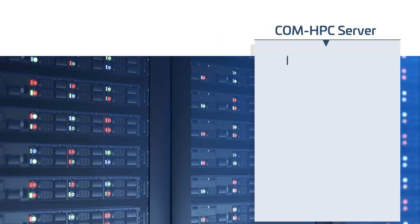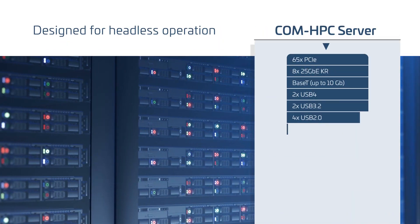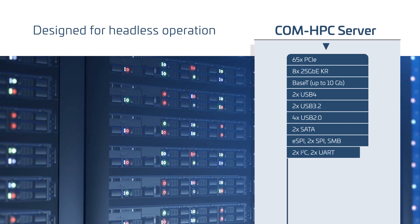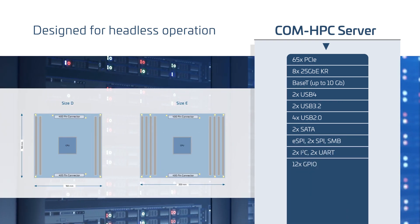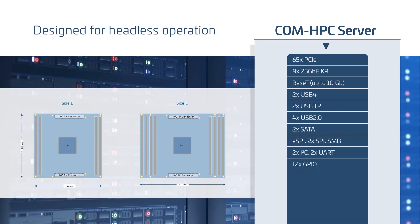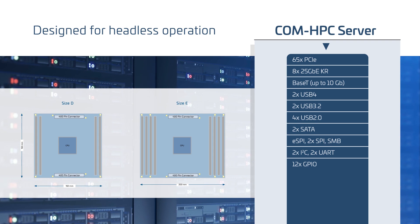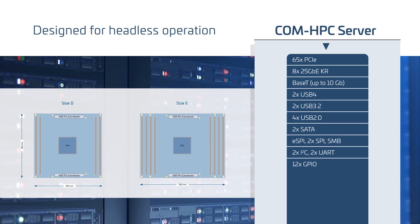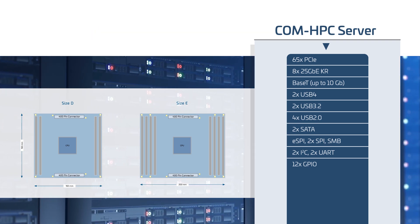ComHPC server modules are designed for headless operation freeing PCIe lanes and other resources to be used for more data-hungry applications that require more high frequency, high bandwidth communications.